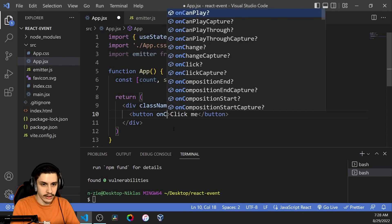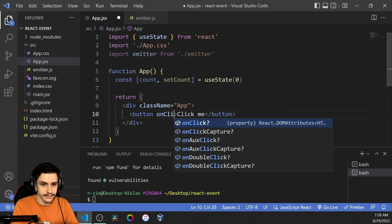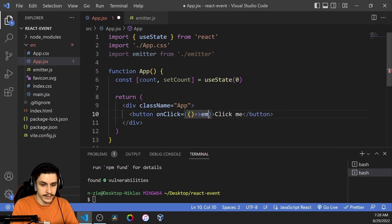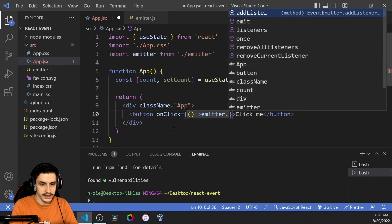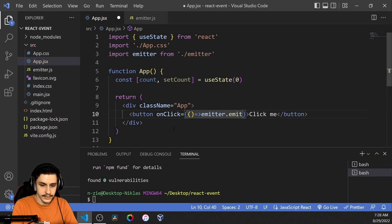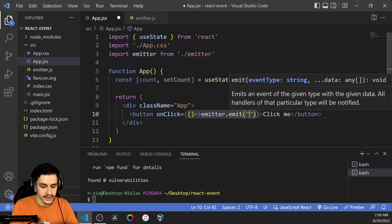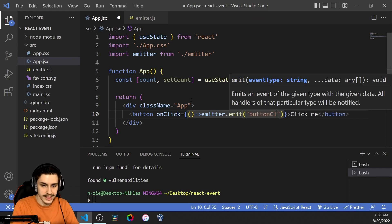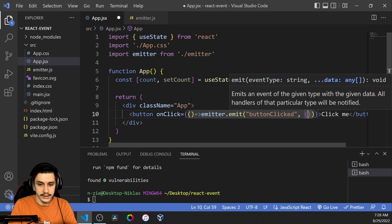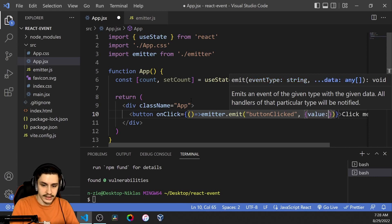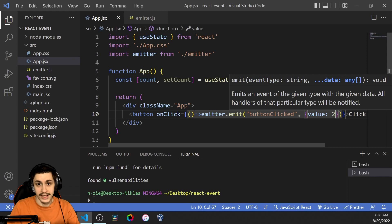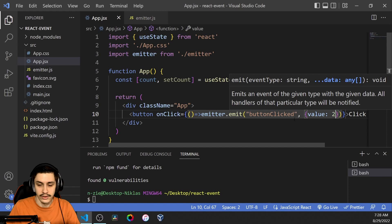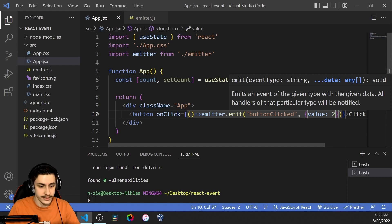So we're going to define an onClick event and that onClick event is just going to run emitter dot emit. So we're now going to create an event. That event is going to be called button clicked and it's going to get some data. In our case we're just going to call this data value. You could of course call this anything you want. This is basically just the data that comes with the event so anyone that consumes the event can use it.